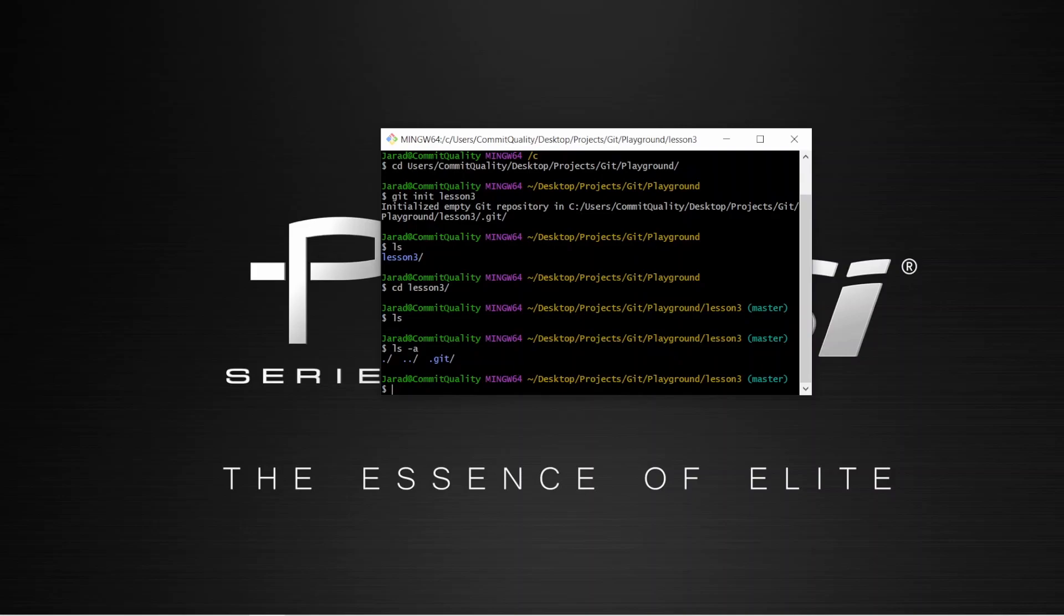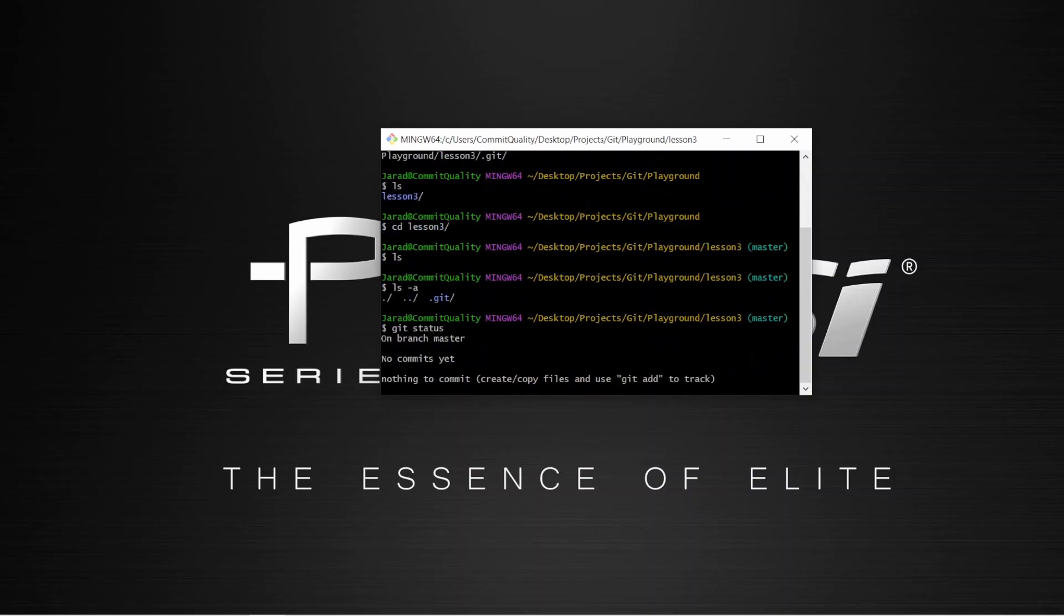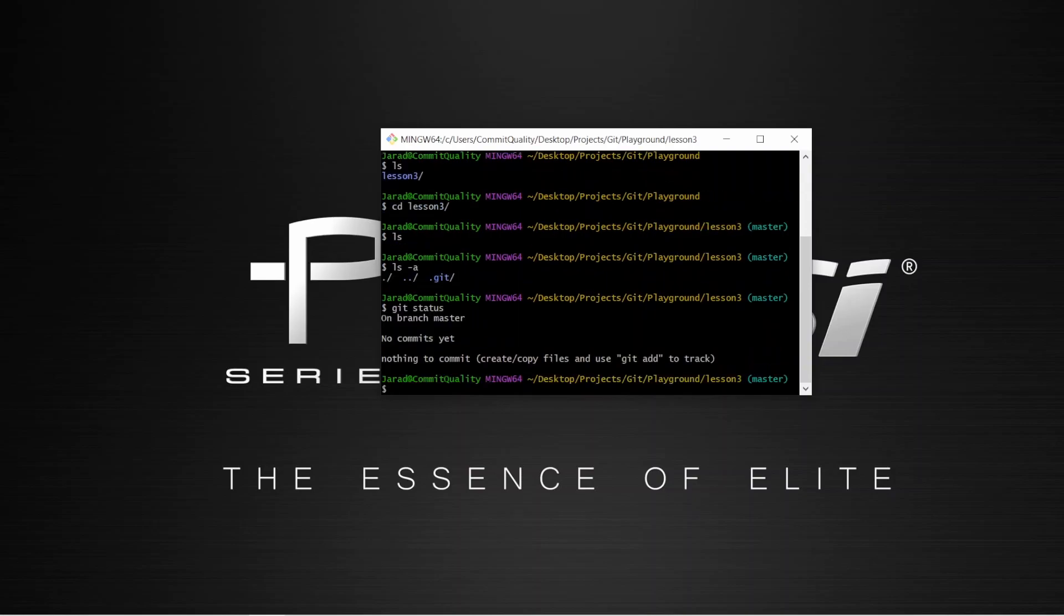What I'm going to do now is I'm going to say git space status. And we can see that I'm on the initial commit of the branch and I have nothing to commit yet, which is right since I've not added anything to this repository. For now, we're going to stay on the master branch.